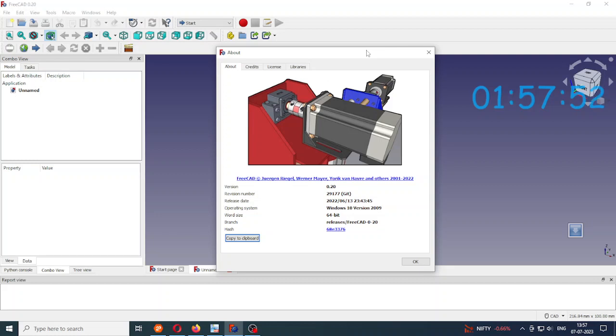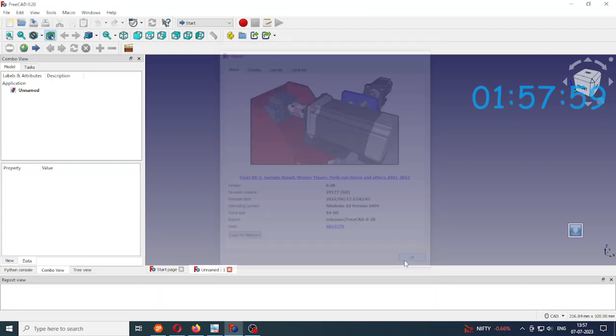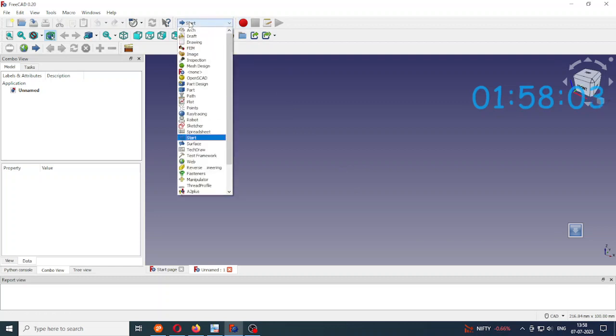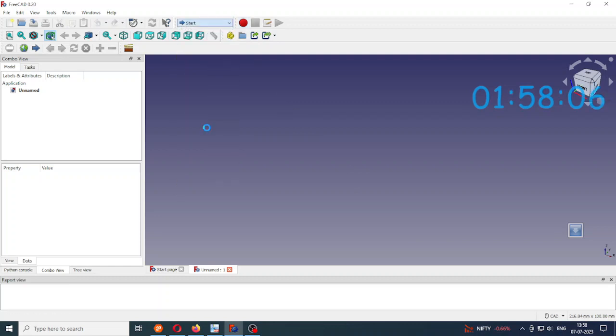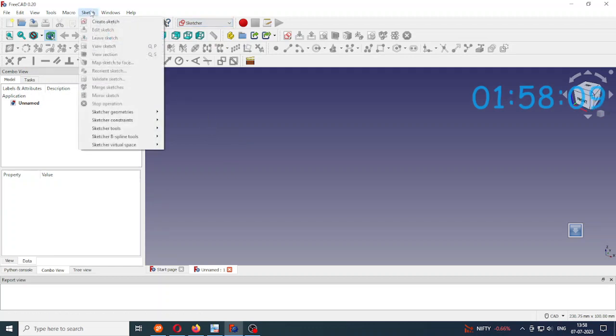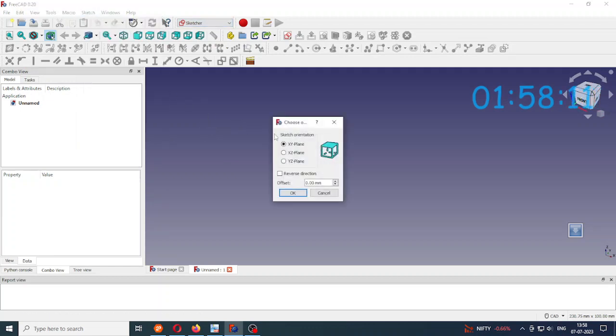I am using FreeCAD version 0.20 version number 291.77. First of all go to the sketch workbench. Create a sketch in the xy plane.